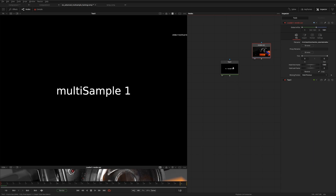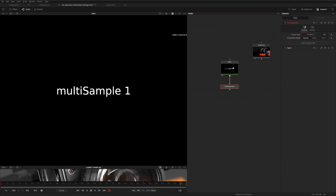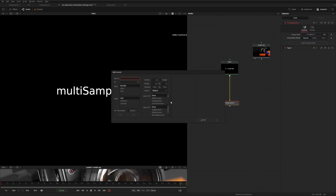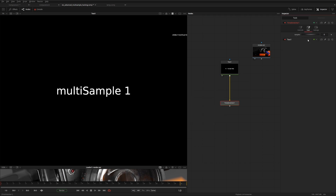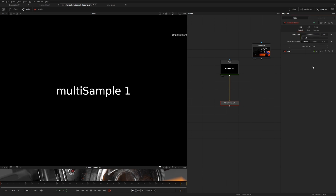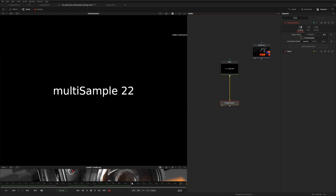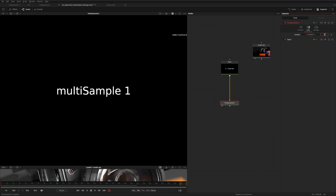Let's recreate this setup inside of Fusion. I'm going to put down a time stretcher node and add some custom parameters by right-clicking and going to edit controls. I'll call this one 'samples' — it's going to be a number, an integer, with a screw control and a step counter of one. I'll set it to one for now. In the source time, we're going to stretch the current frame out by the amount of samples — typing time multiplied divided by samples. If we start increasing samples to, say, four, it stretches out the current frames four times, giving a frame hold of four frames in between.